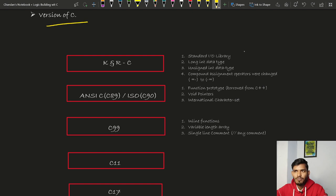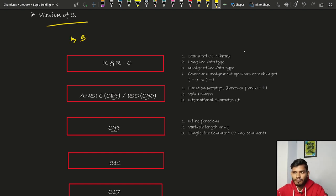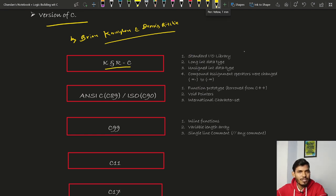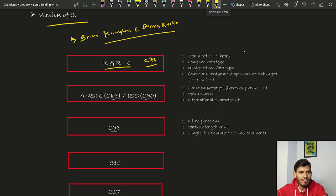Now let's discuss the versions of C language. After development of C in 1972, the first officially published edition came in 1978 by Brian Kernighan and Dennis Ritchie. Therefore, this version is referred to as K&RC, and sometimes also as C78 because it was published in 1978.